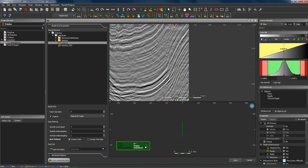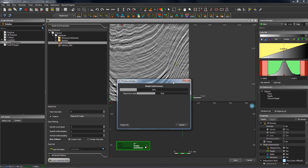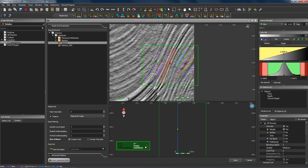Here we have these very steeply dipping beds. Using the default parameters in PaleoScan — that is a patch size of 7 and a polarity of peak and trough — the initial result in a zone such as this may not be so complete. Here I'm running a preview of the model grid and the relative geological time model in this zone, and you can see that the initial relative geological time model is pretty gappy. We've got a lot of problems here; it's not as complete as we would like. To produce a more complete interpretation, we need to change either the input data or the parameters that go into the creation of the model grid.